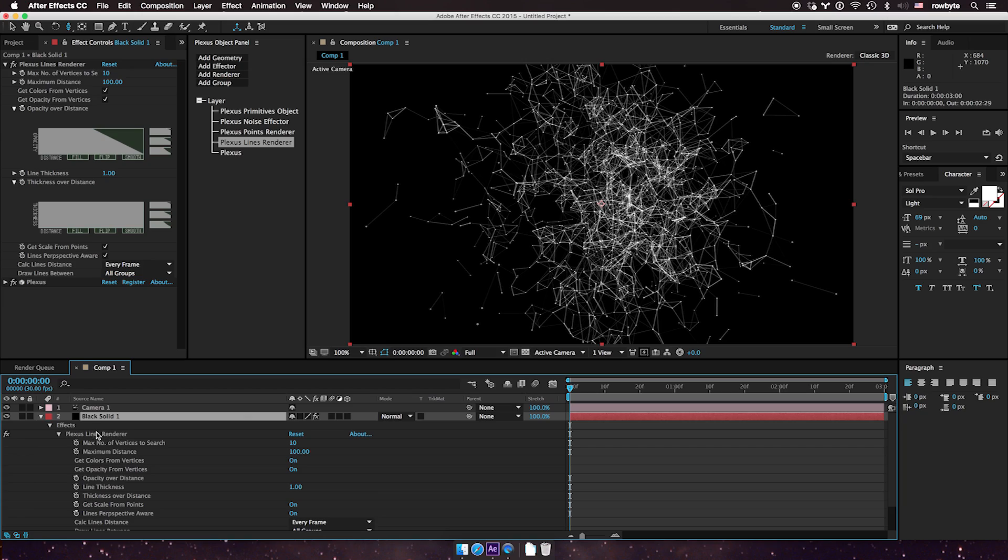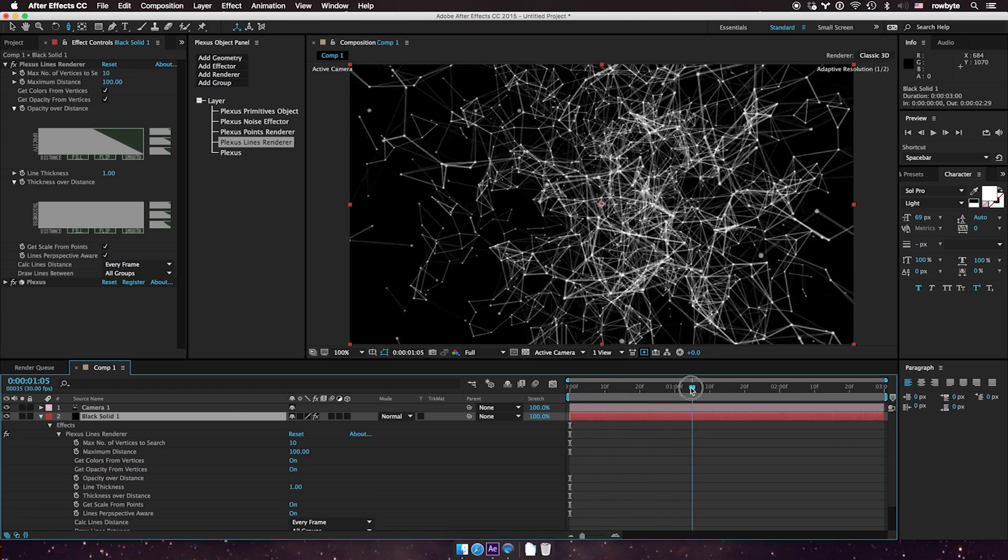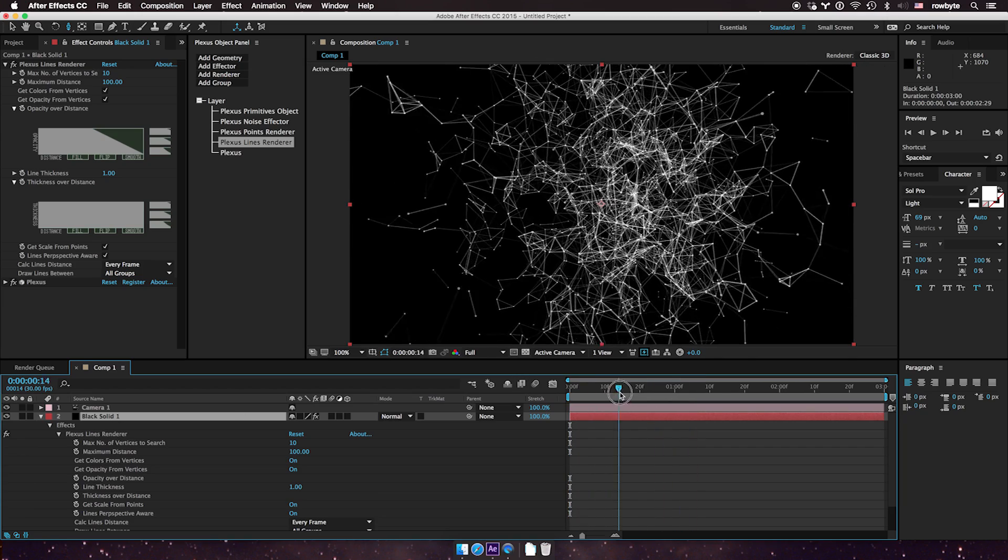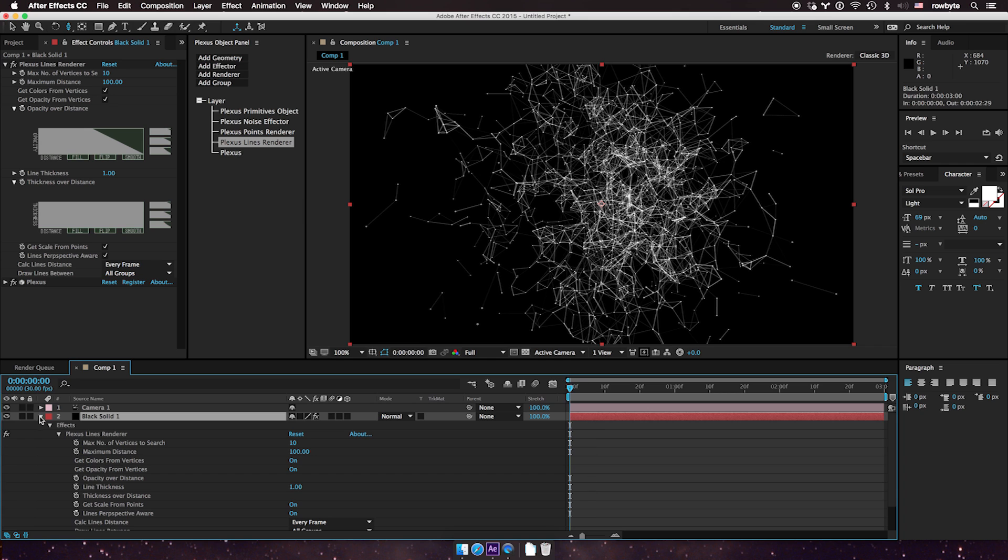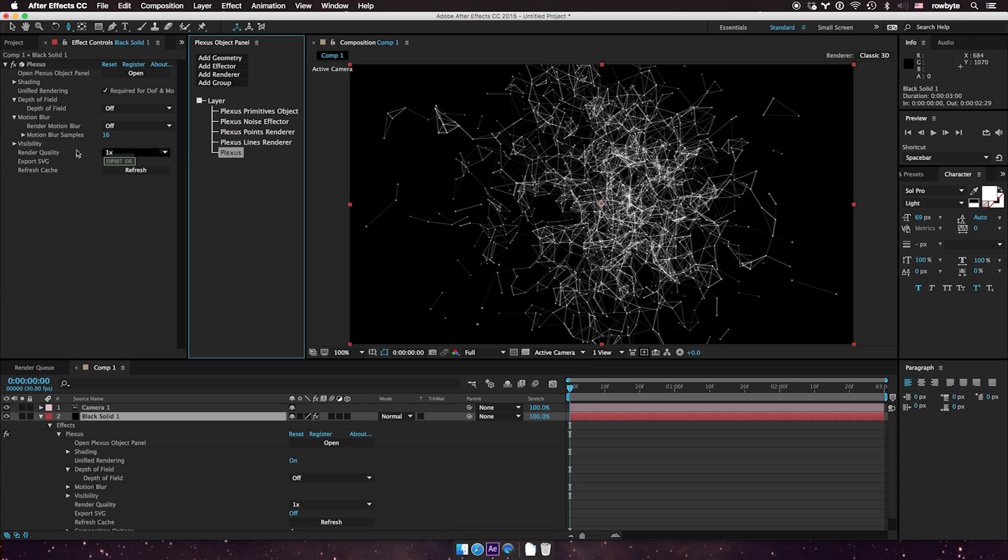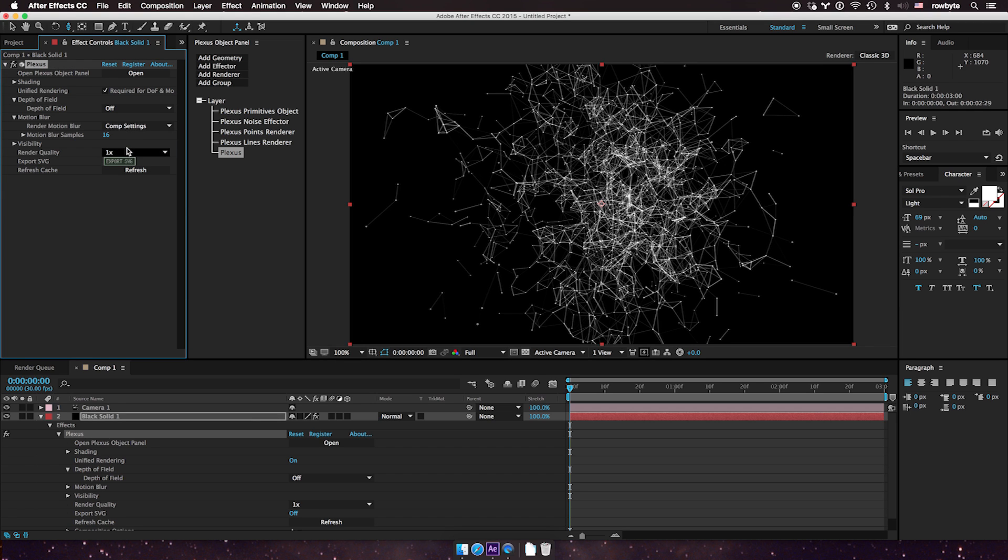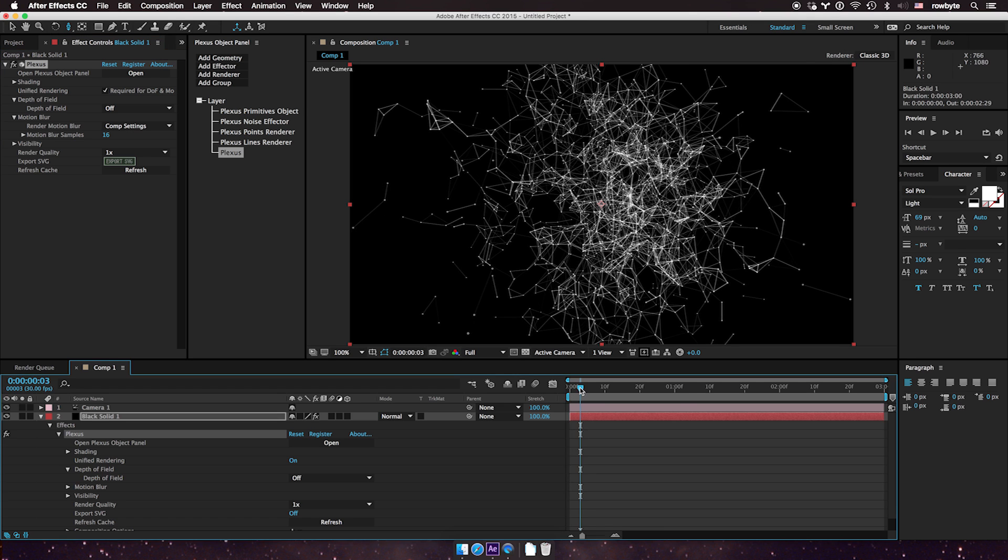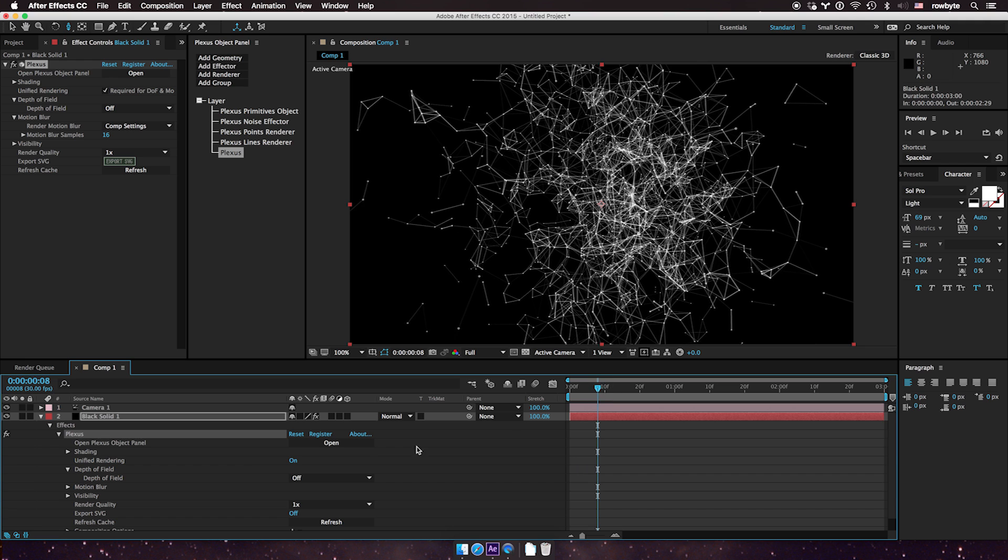Now to add motion blur, this is a good case where motion blur gives a cinematic effect. To add motion blur, I can do it in two ways. The first way is to set the motion blur to comp settings. What that does is Plexus looks at After Effects' current composition, and if motion blur is turned on in that composition, Plexus renders motion blur too.